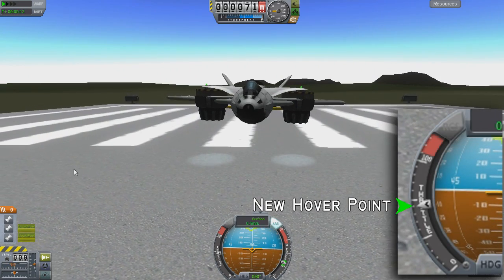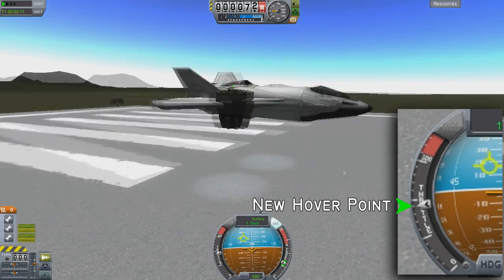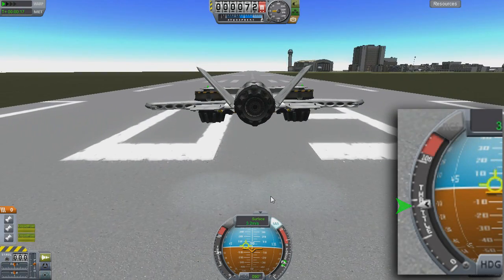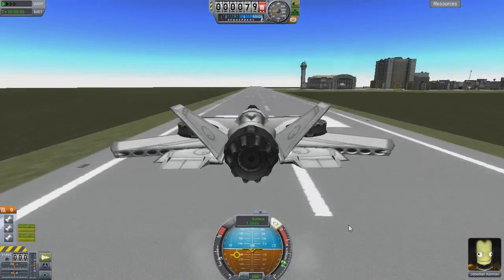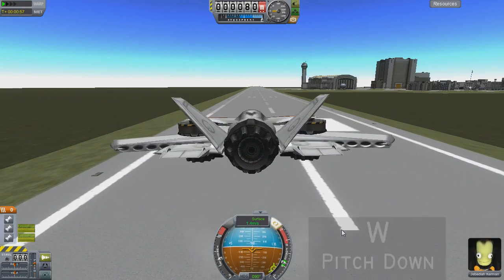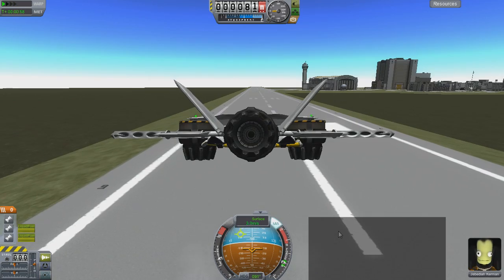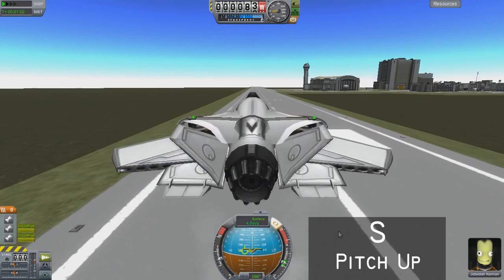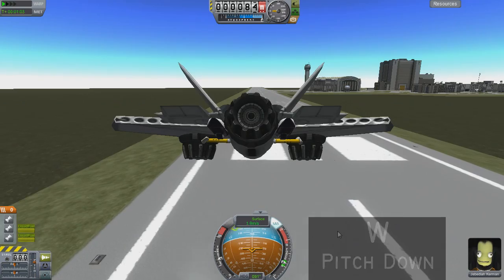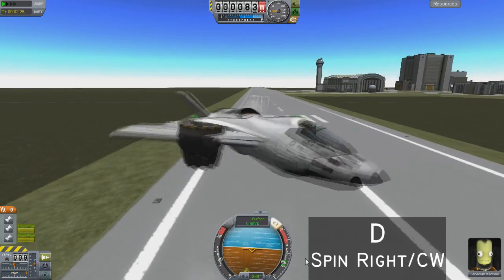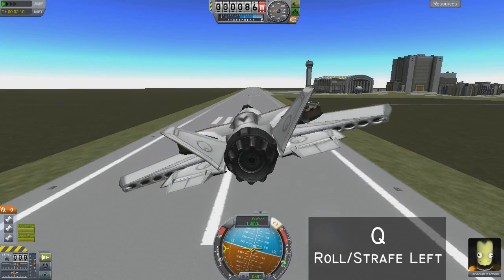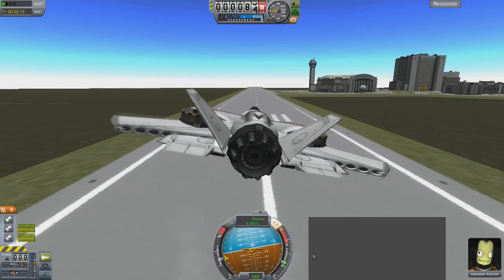Aim for a thrust limiter setting that puts your hover point around 50% of max throttle. Now, flying in VTOL mode is slightly different than flying normally. From a standstill while hovering, the W and S keys pitch the nose up and down, which controls moving forwards and backwards. A and D control yaw — the flat spin left or right. Q and E will roll the plane, which causes it to strafe left or right.